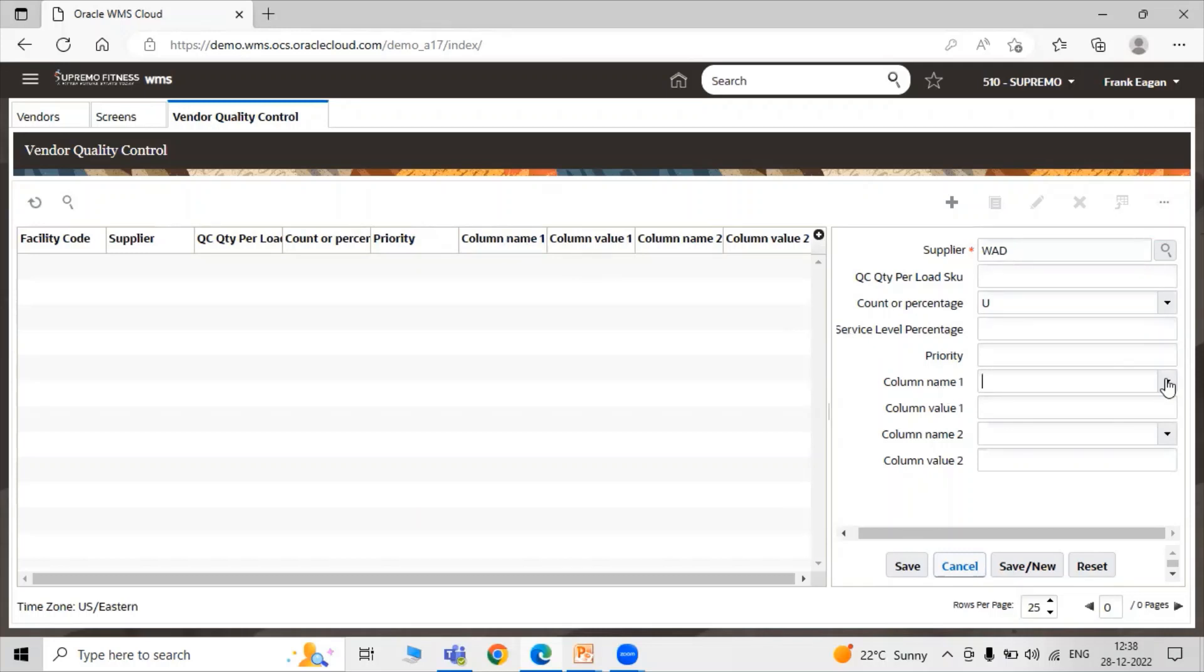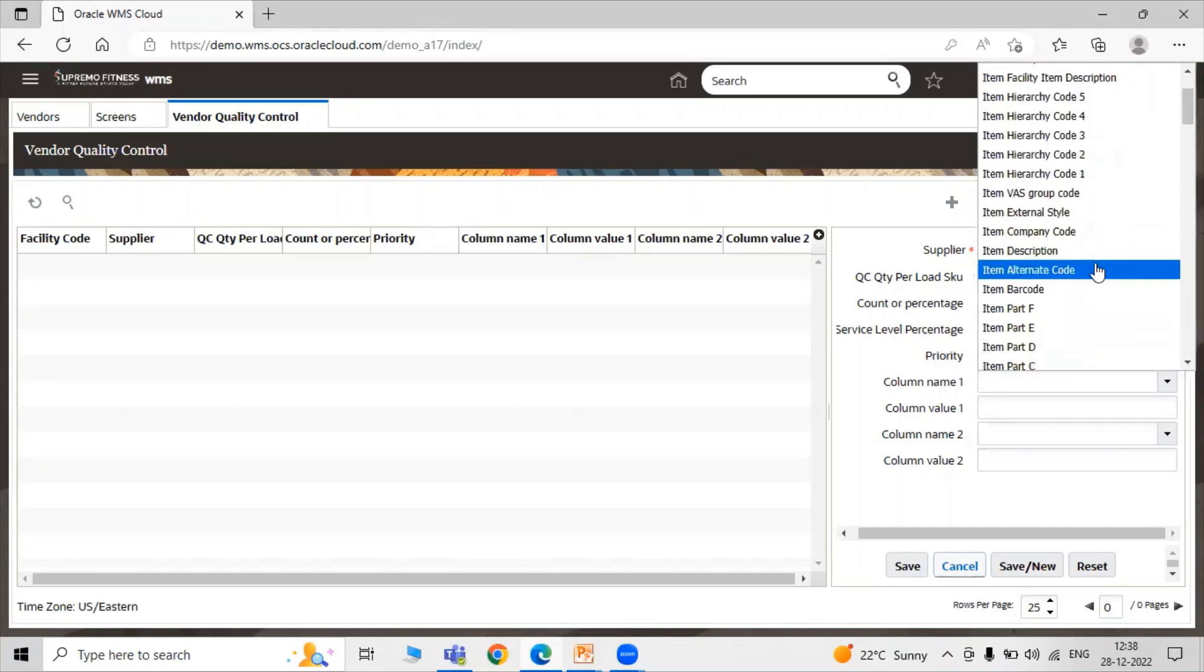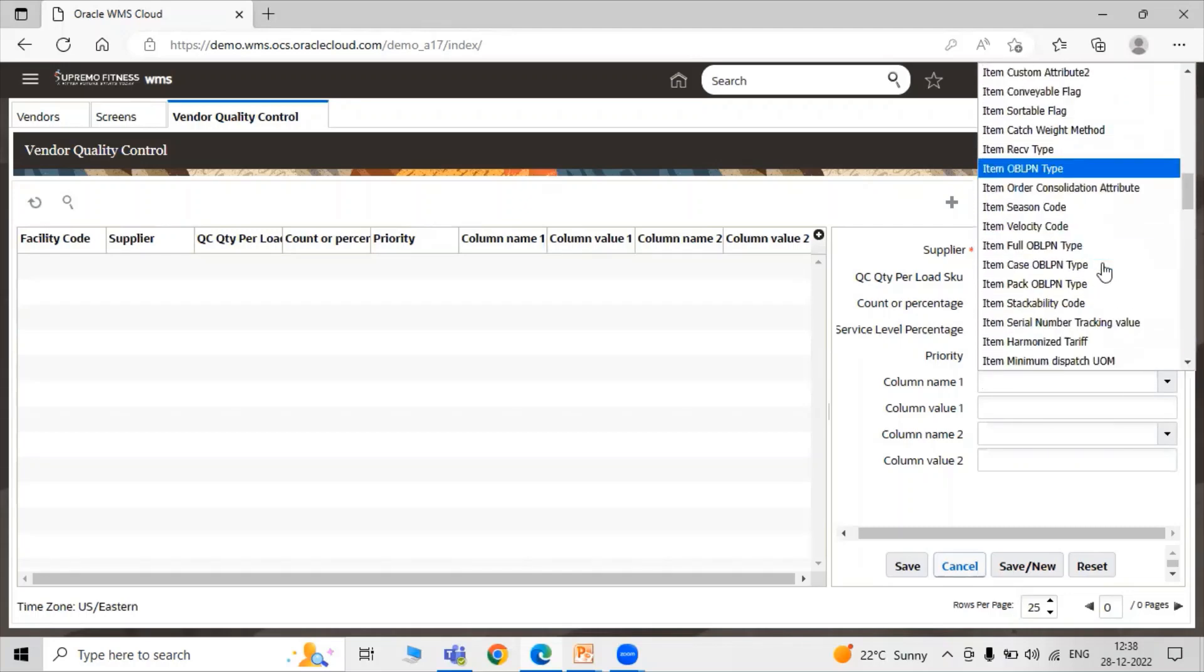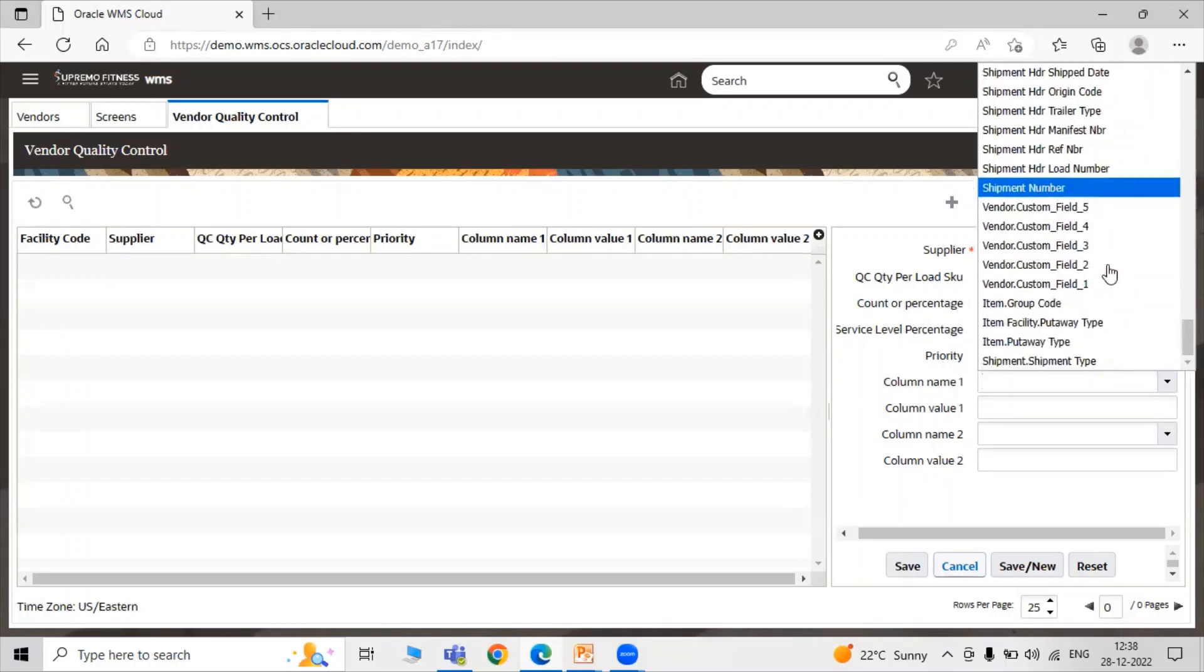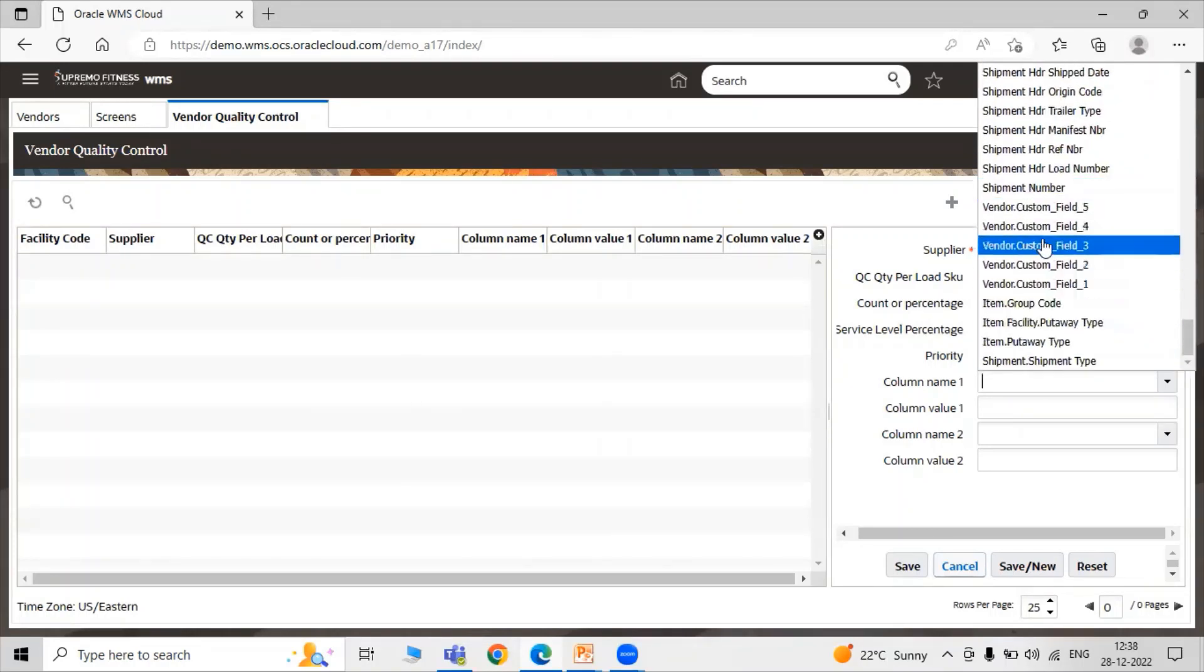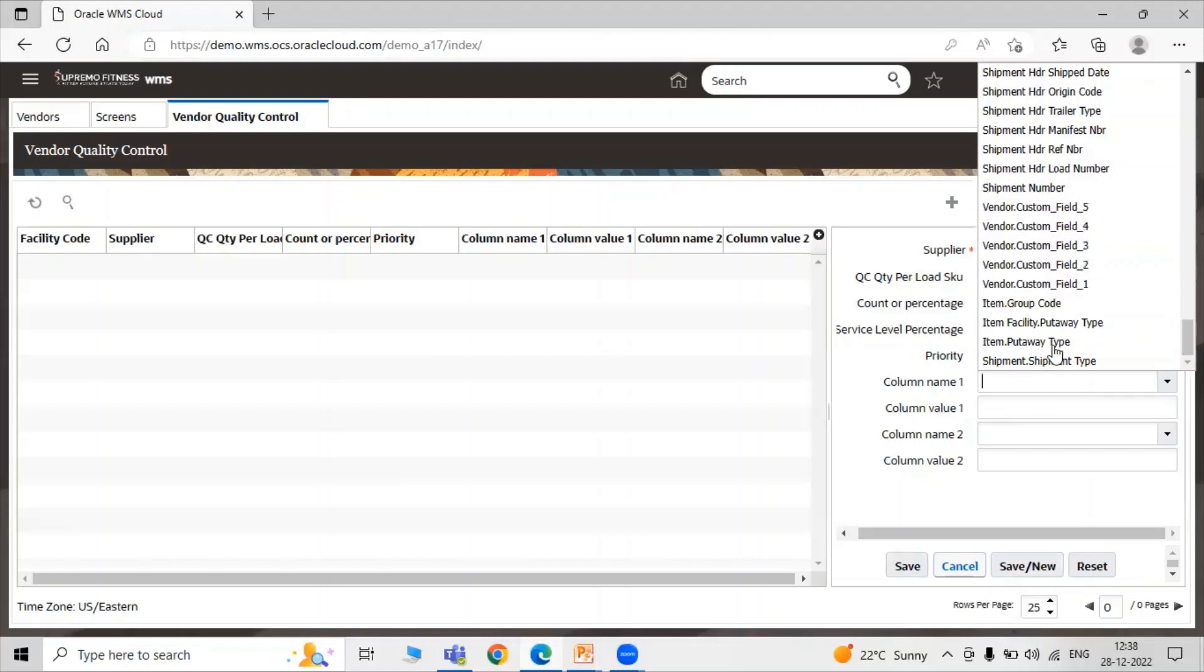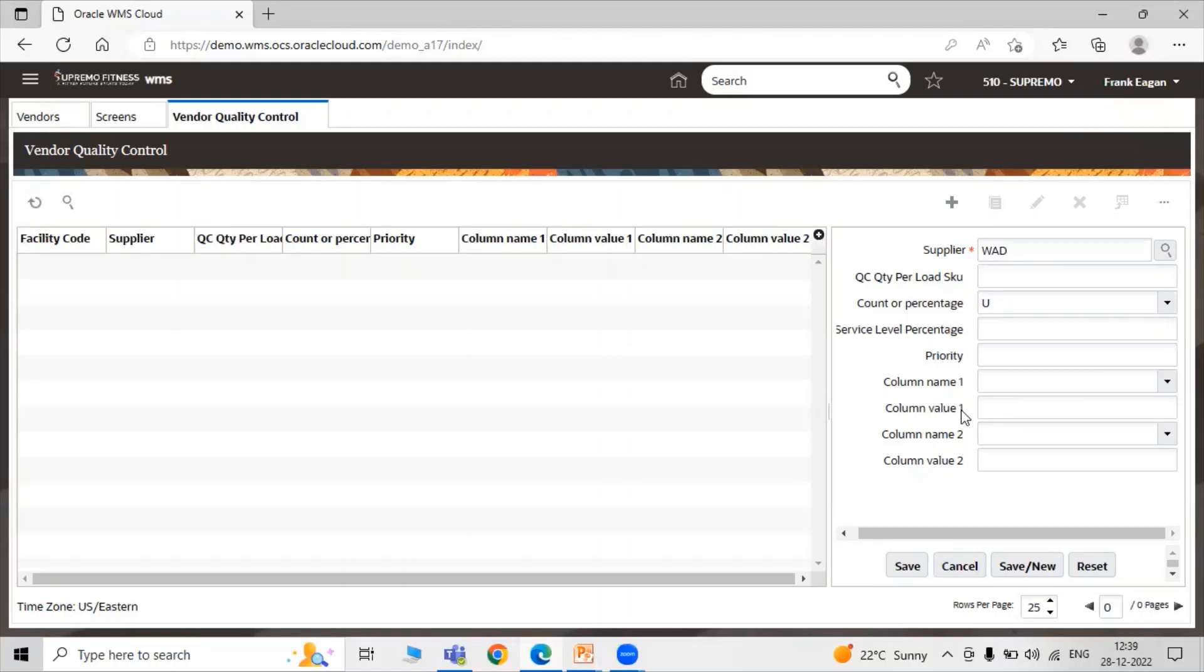In the Column Name One, users will be presented with the following columns. Here we are going to see the number of items configured as additional filter criteria, like Shipment or Shipment Types, Item Put Away Types, Item Facility Put Away Types, Item Group Type, Item Group Code, and Column Value One.